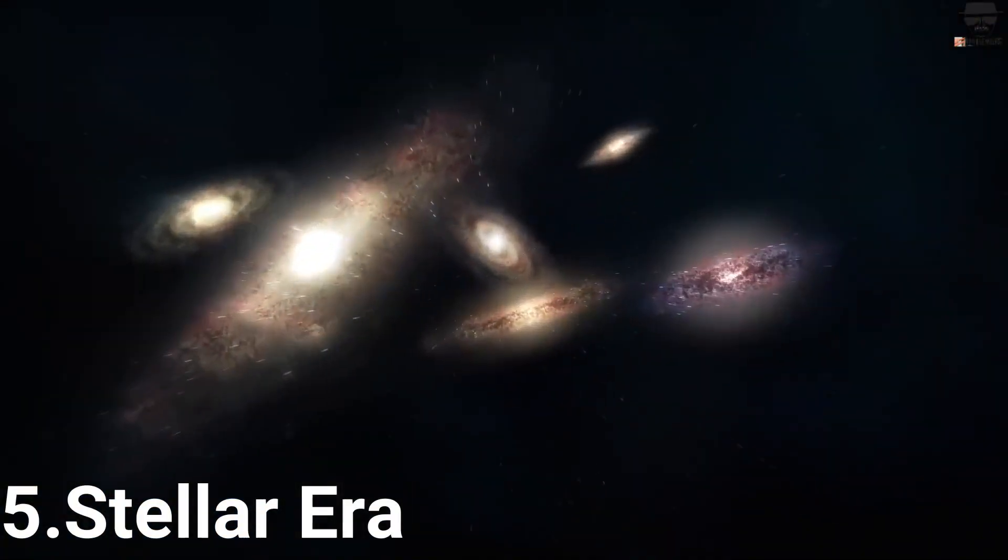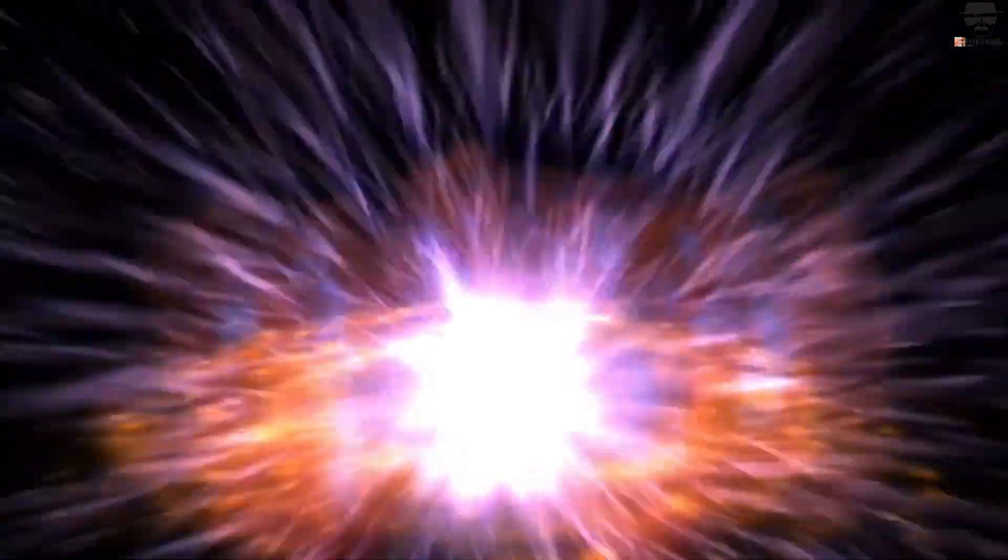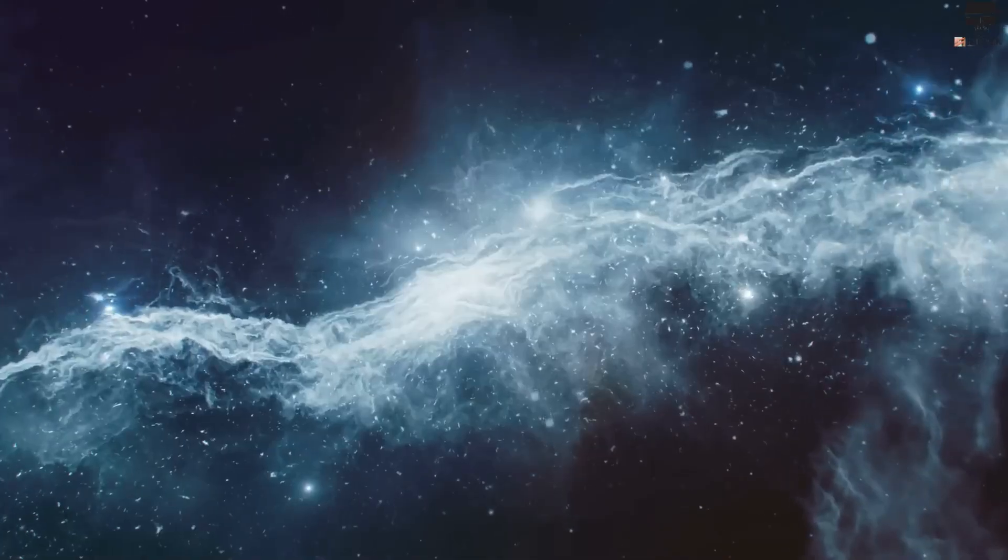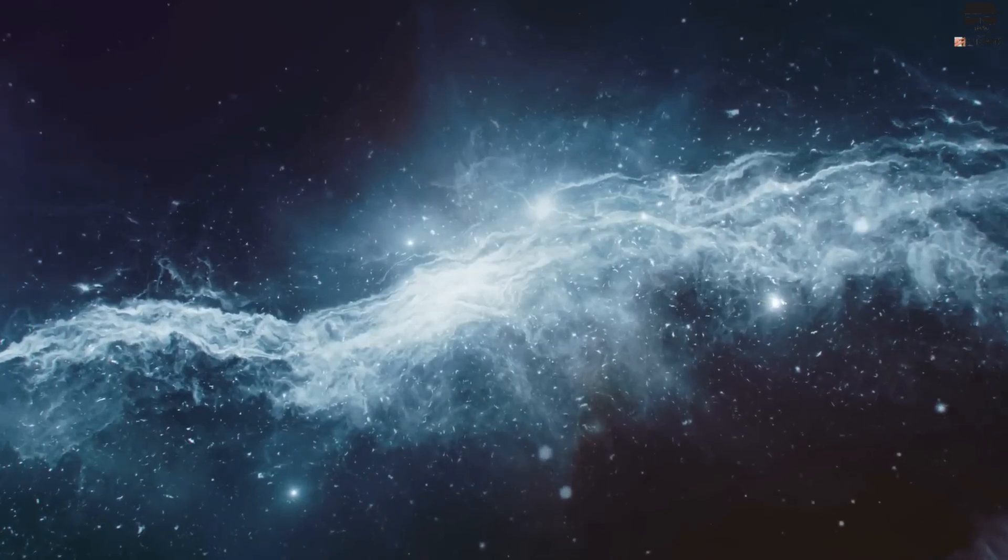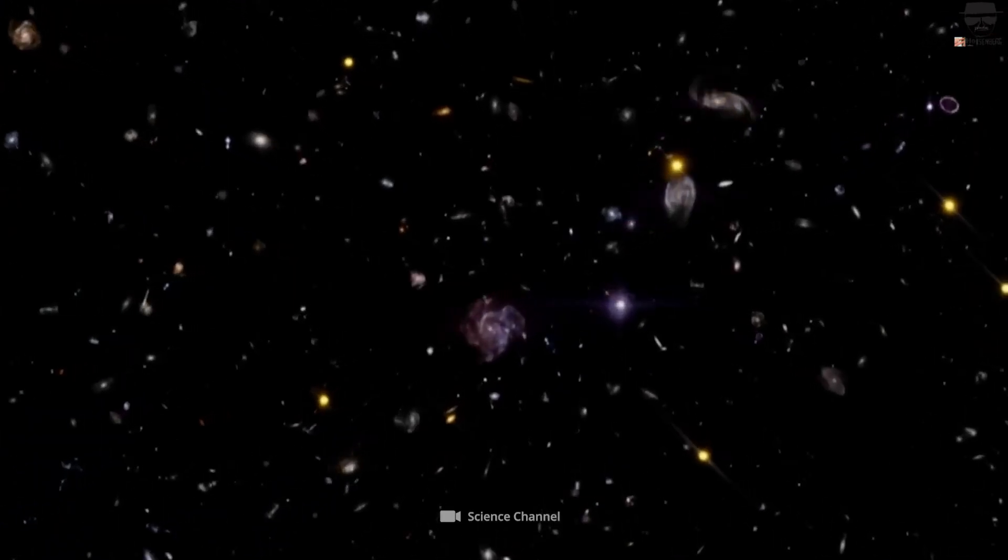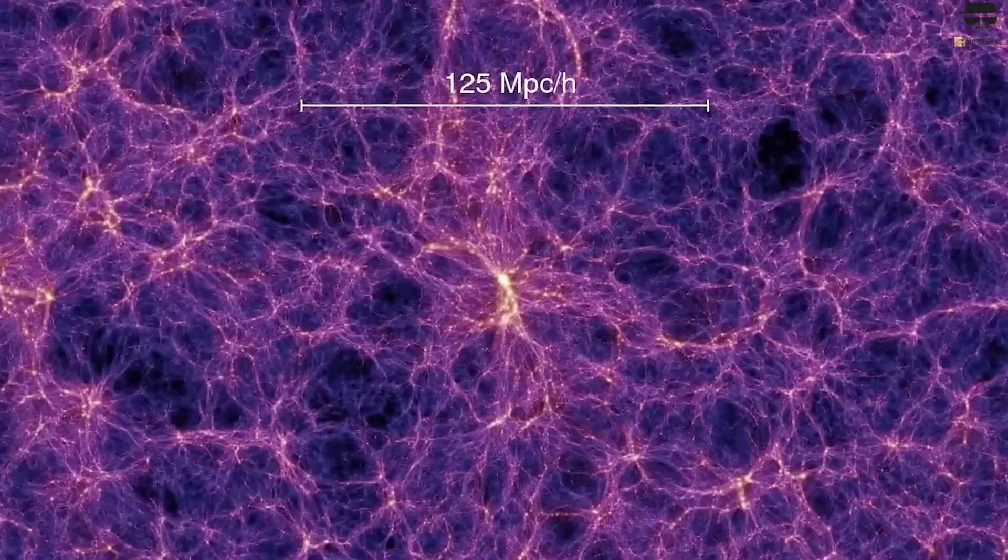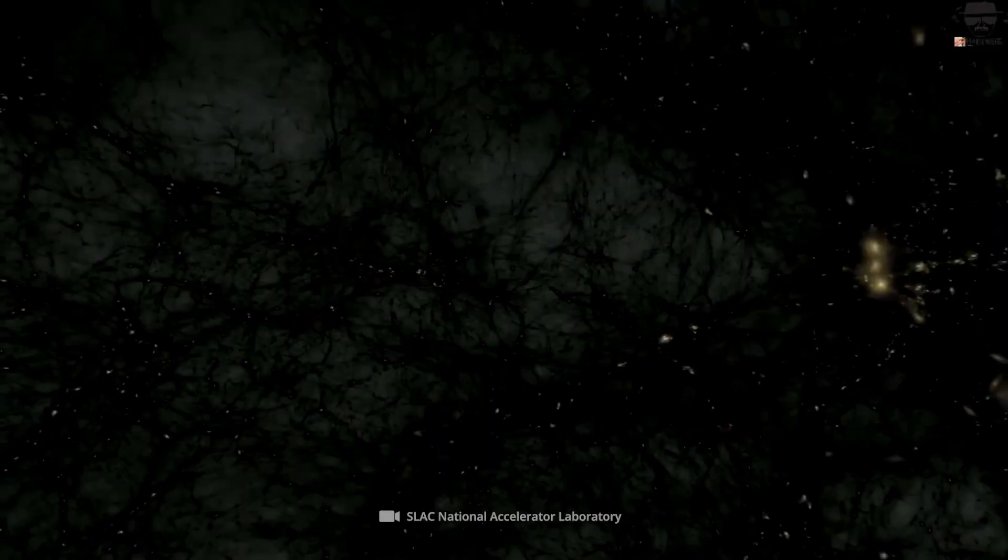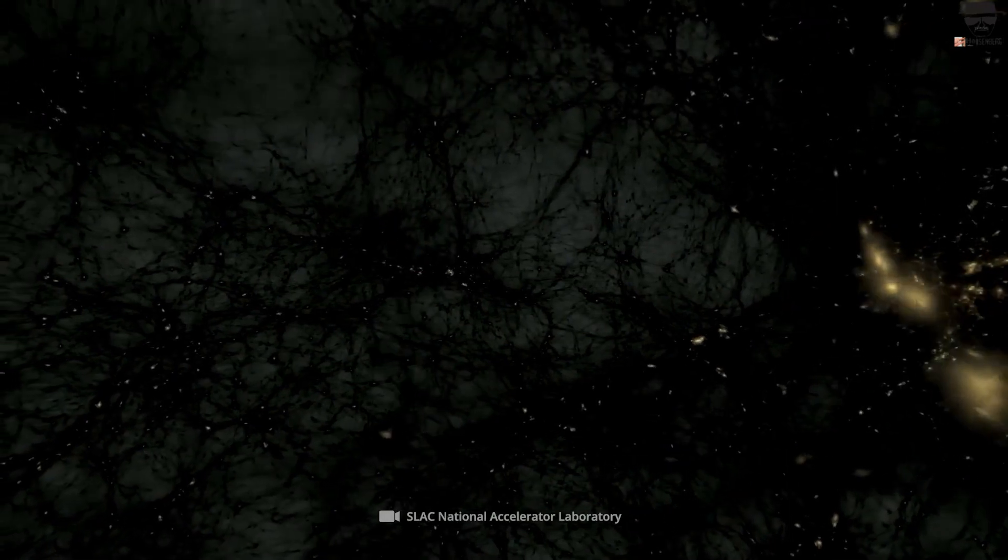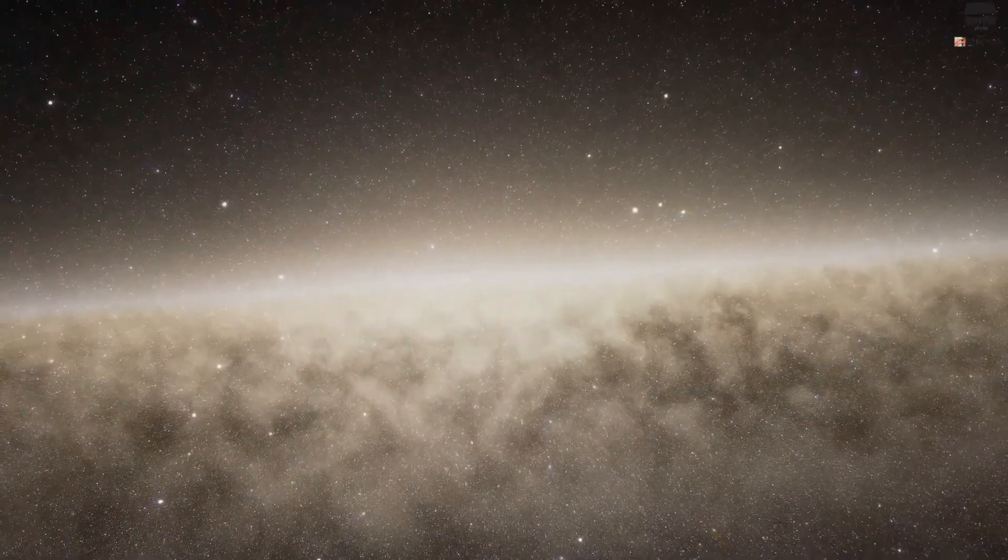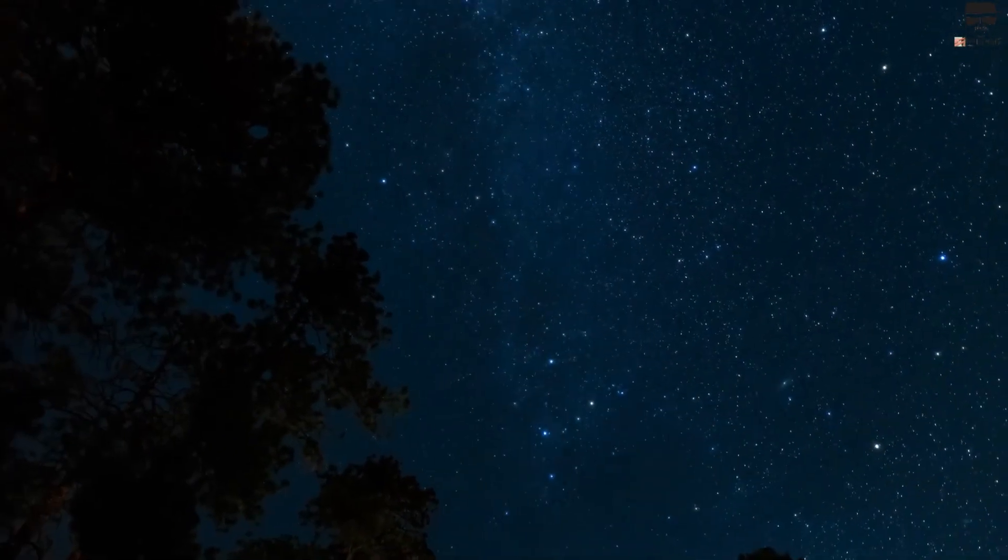5. Stellar Era. Once the dark ages are over, the universe becomes transparent to starlight. The great recesses of the cosmos are now accessible, with stars, star clusters, galaxies, galaxy clusters, and the great growing cosmic web all waiting to be discovered. The universe is dominated, energy-wise, by dark matter and normal matter, and the gravitationally bound structures continue to grow larger and larger.